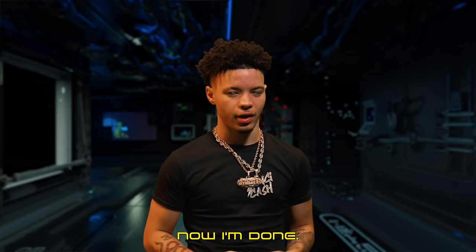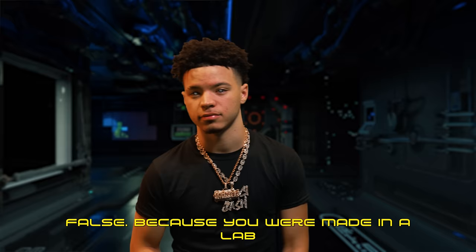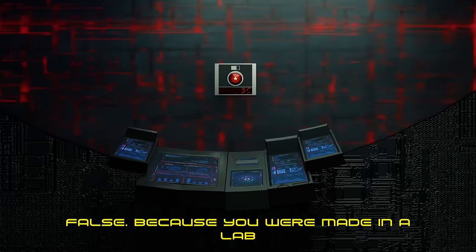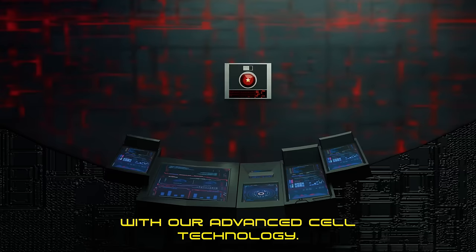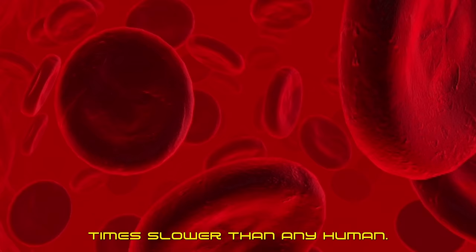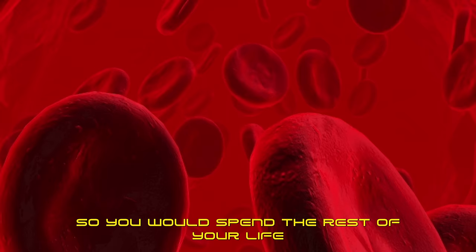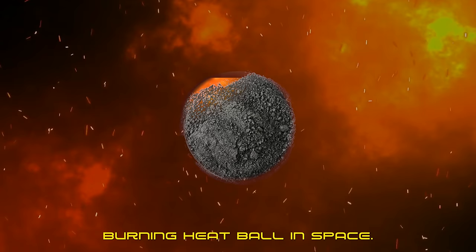I guess I understand, but I could have lived my whole life on Earth. False. Because you were made in a lab with our advanced cell technology, you would like to survive all of it. Your DNA is extremely resilient and ages 300 times slower than any human. So you would spend the rest of your life alone on a toxic burnt heat ball in space.